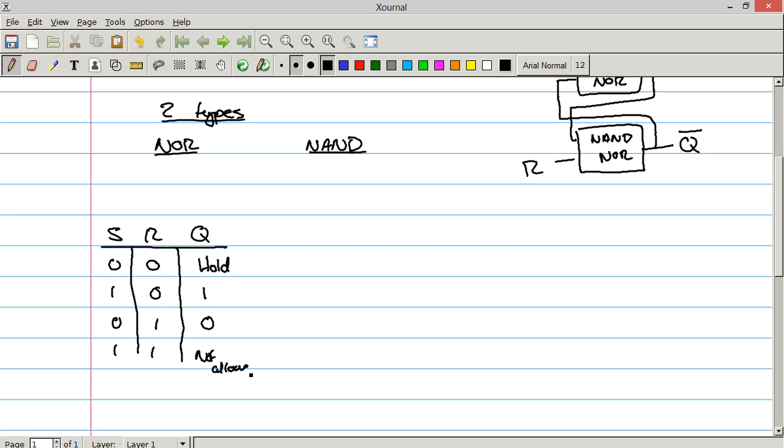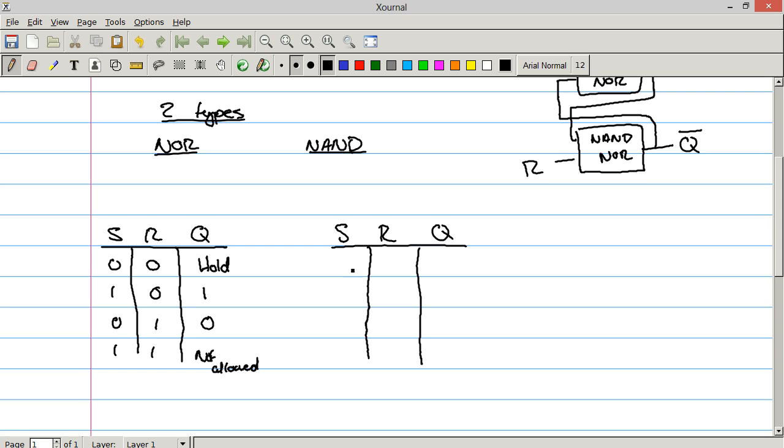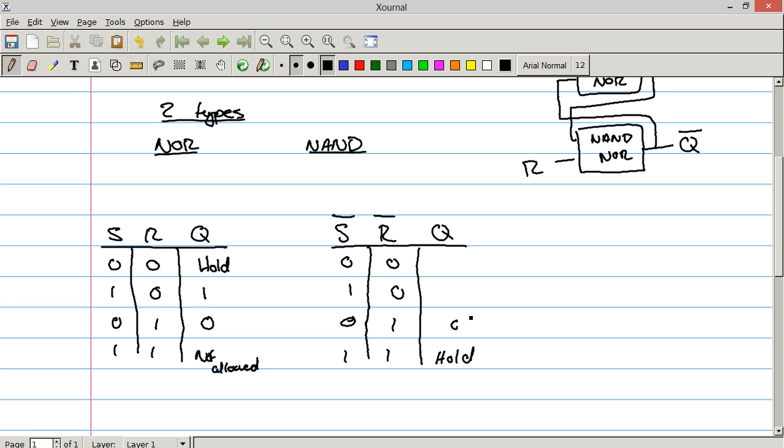And we'll talk about why that is in just a moment. But the truth table for the NAND gate, S, R, Q, 0, 0, 1, 0, 0, 1, 1, 1, is the exact opposite because it's held to be that these are actually general inversions of the NOR flip flop. It's not S and not R. So the output here is hold, this is 1, this is 0, and this is the value that is not allowed.